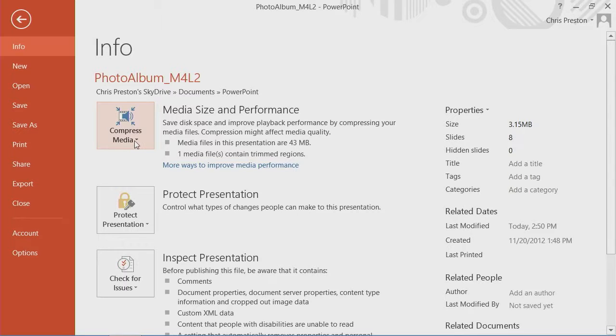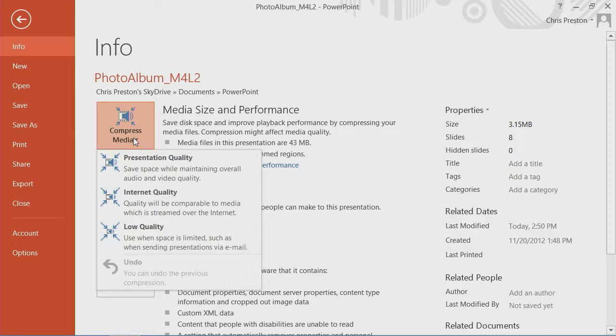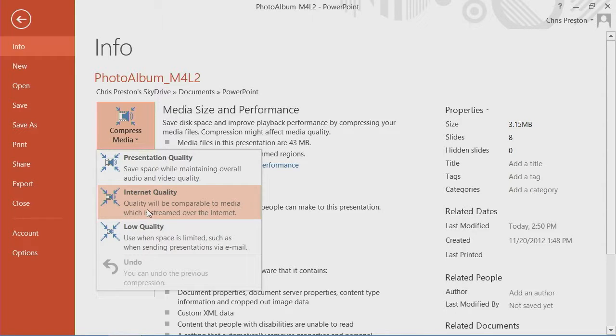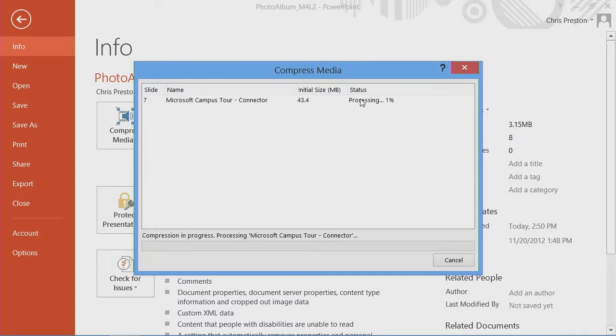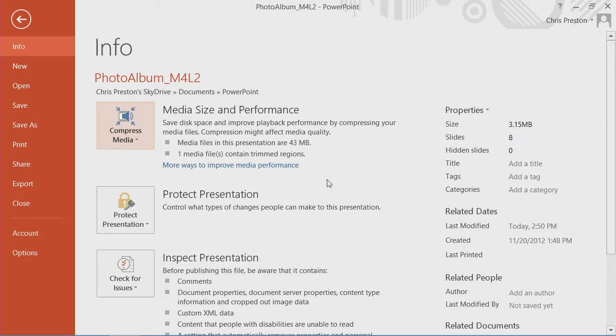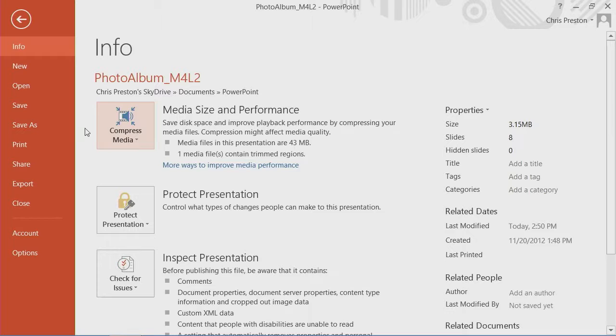If we hit our compressed media option, we can select a different quality. And it'll process all the files within. We don't have time for the whole thing, so I'm going to cancel out of that. And then you will save significant amount of space for when you ultimately want to package it.